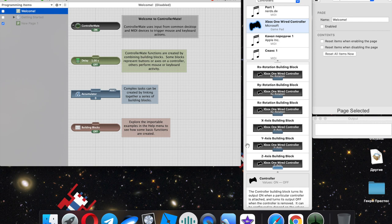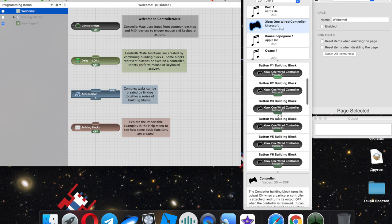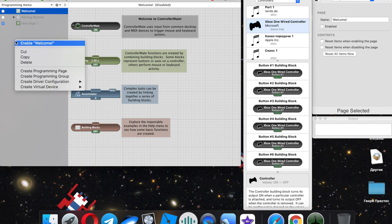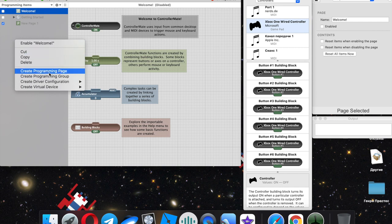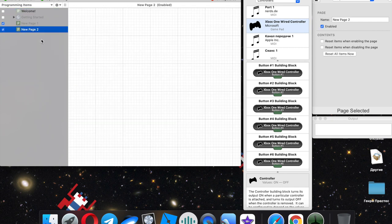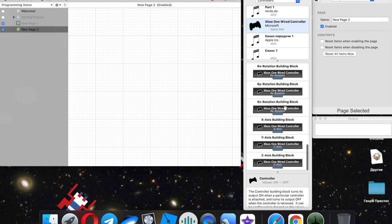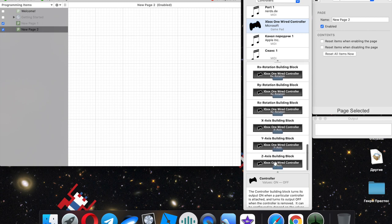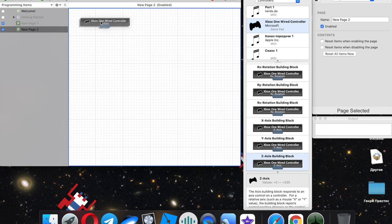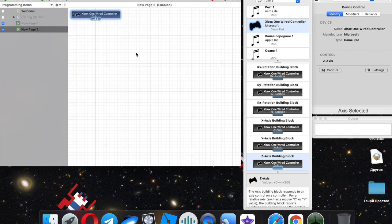I will use right trigger and left trigger and A button. In the field of program items, create a programming page, then we need to put left trigger and right trigger.